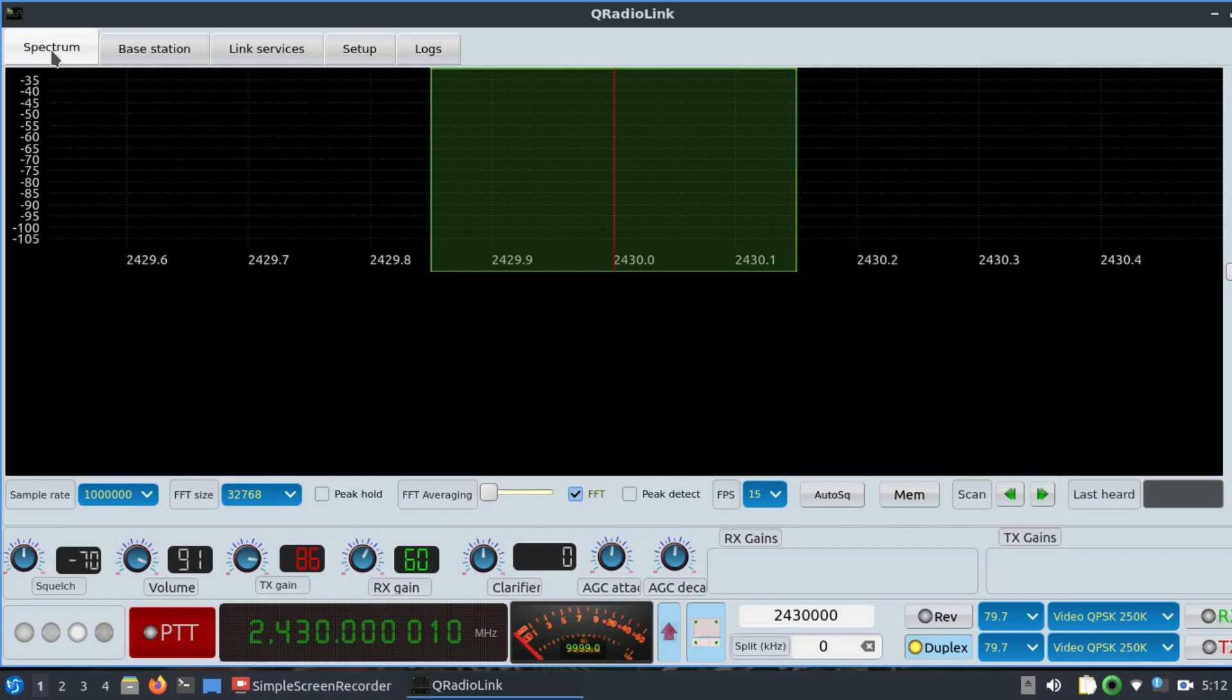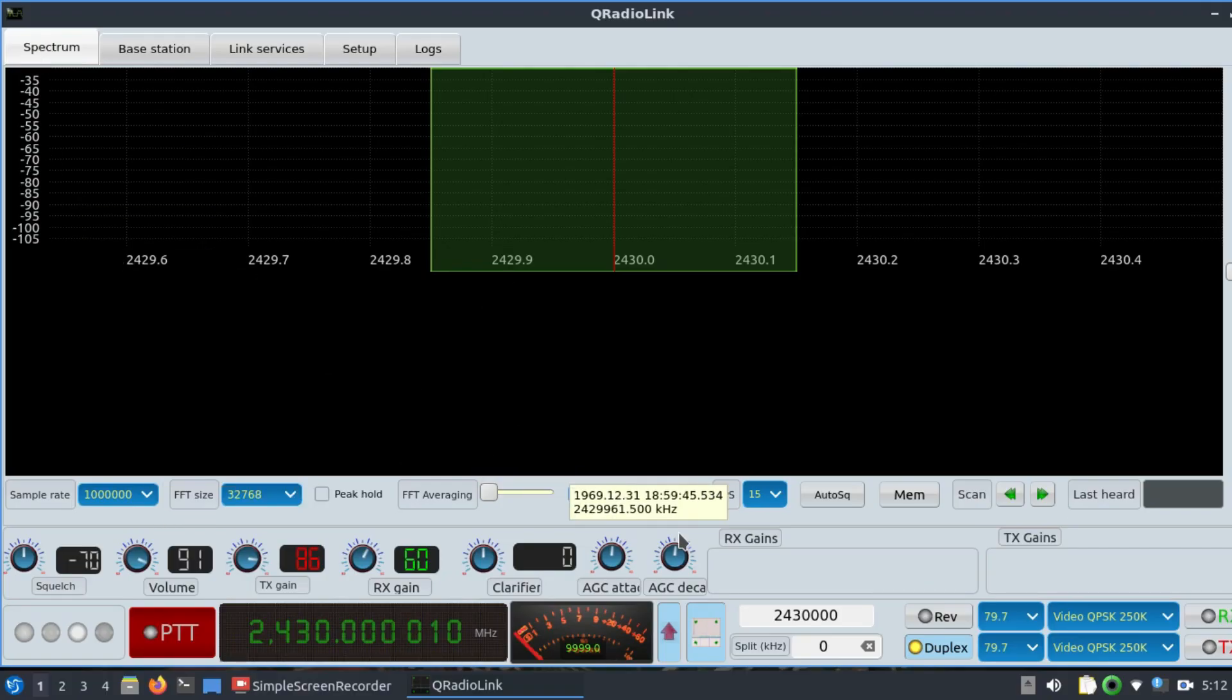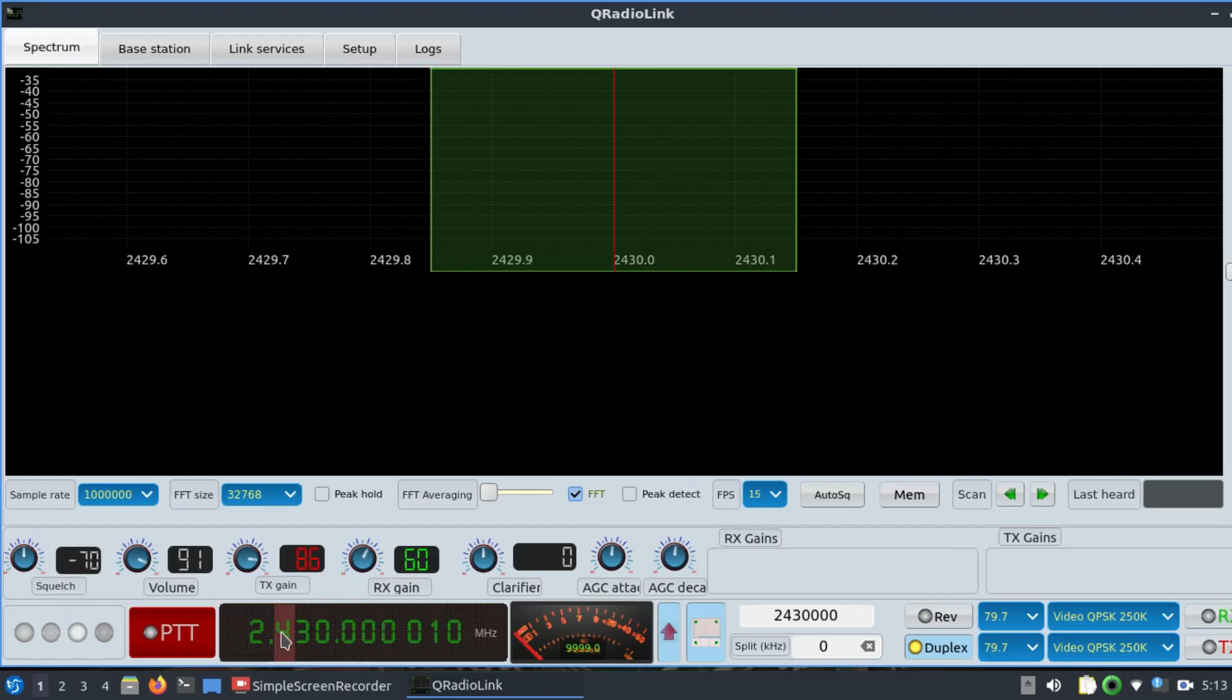Generally, drones operate somewhere around 2.4 GHz band, and Adalm Pluto SDR's frequency range includes that. You cannot go to 5 GHz band with it, but for a drone operating at 2.4 GHz band, this is the perfect example. Just go here and set the frequency. I've already set the frequency to 2.43 GHz, or 2430 MHz.